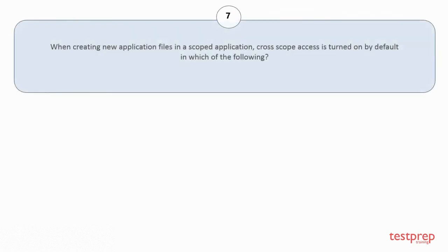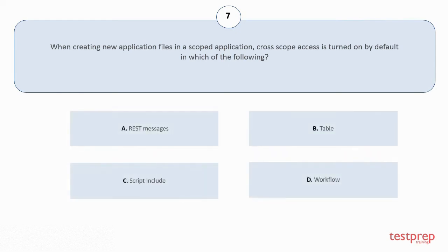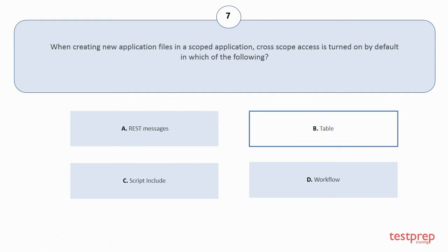Question number 7: When creating new application files in a scoped application, cross-scope access is turned on by default in which of the following? Your options are: a) Rest messages, b) table, c) script include, d) workflow. The correct answer is option b.